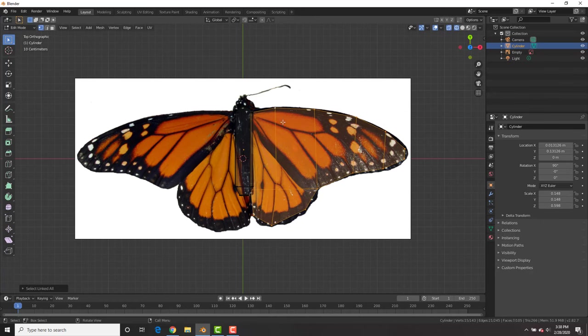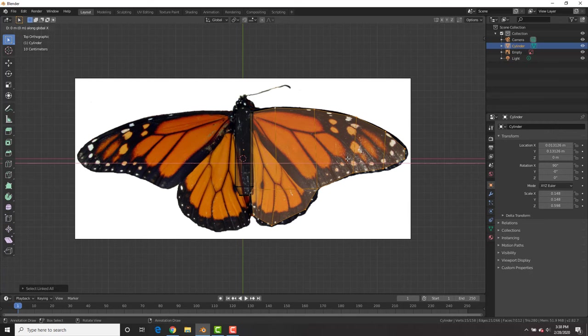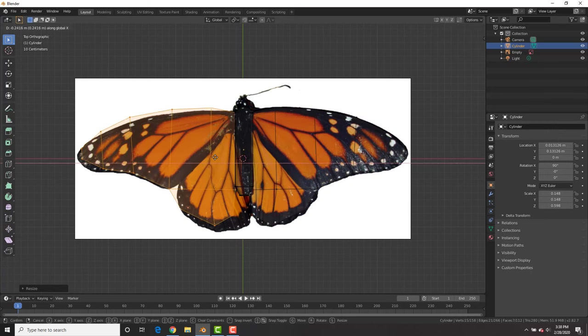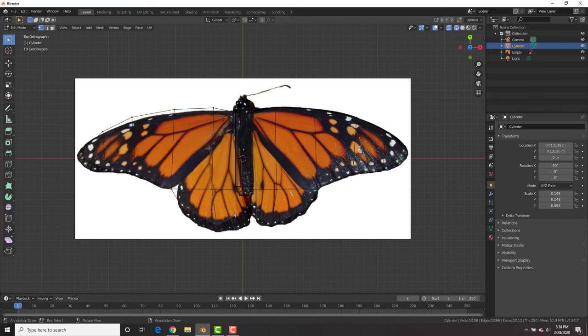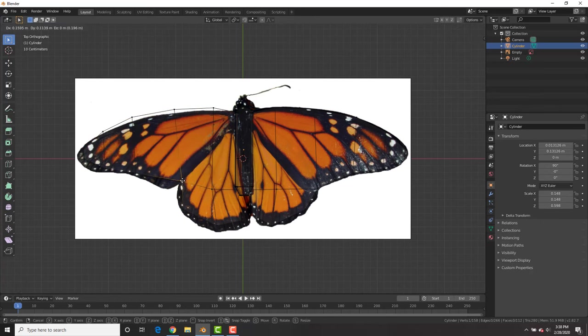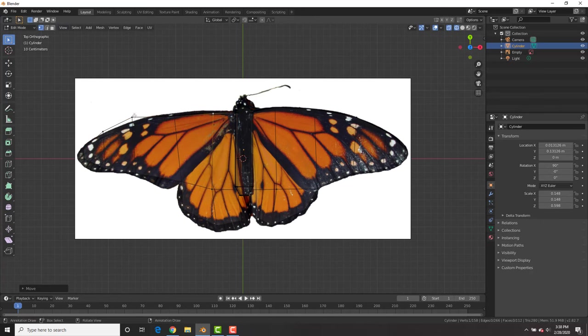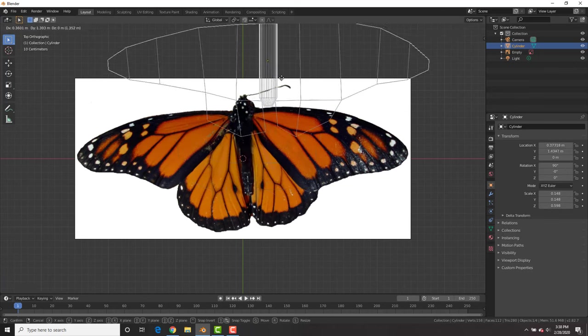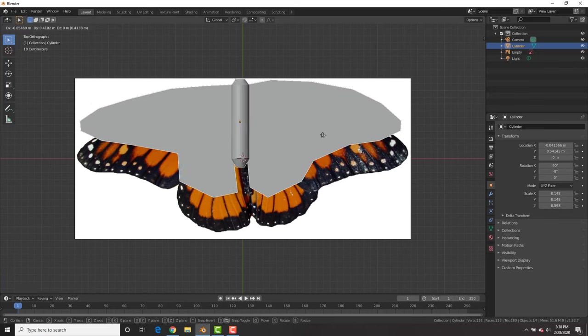Now I'm going to select one vertex, control L, shift D, grab it over and then S, X, negative 1 to flip it to the other side. So boom, we have duplicate wings. And then just adjust it so that it fits around the image a little bit better and doesn't go into the white area.